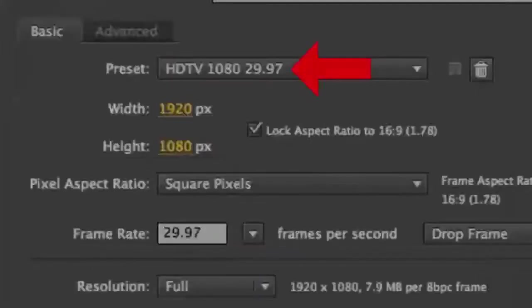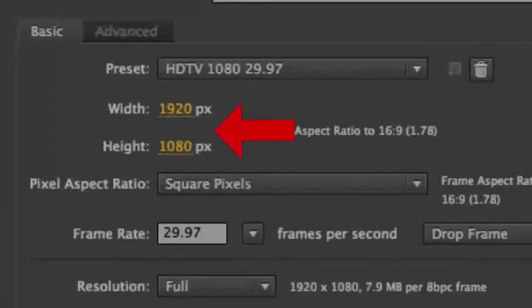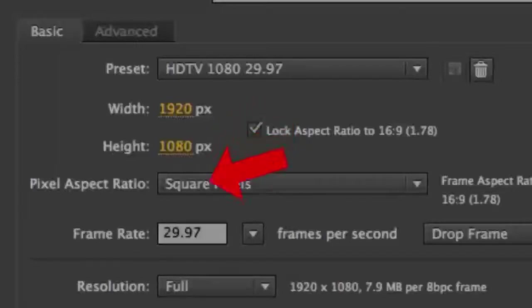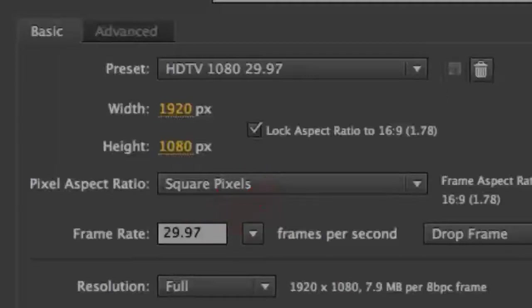Note that HDTV 1080 will set the size of your composition to 1920 pixels wide by 1080 pixels high. The 29.97 means there will be 29.97 frames played back every second. This rate adjusts a 30 frames per second or FPS rate to correct for time differences in NTSC, the US Television Standard.